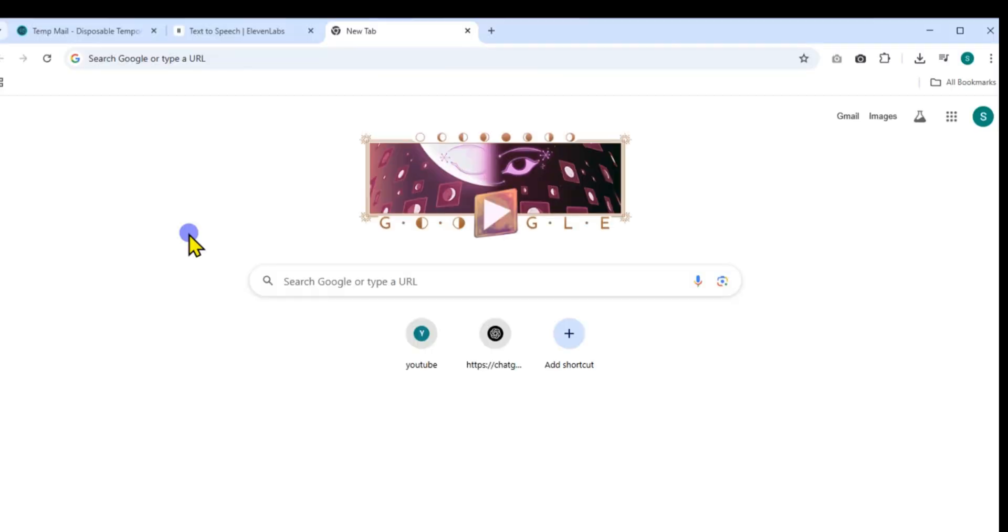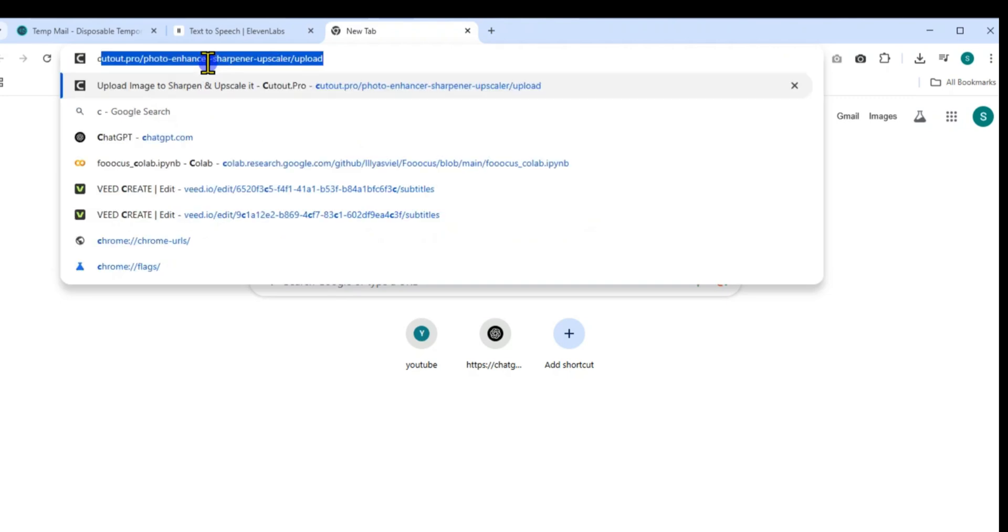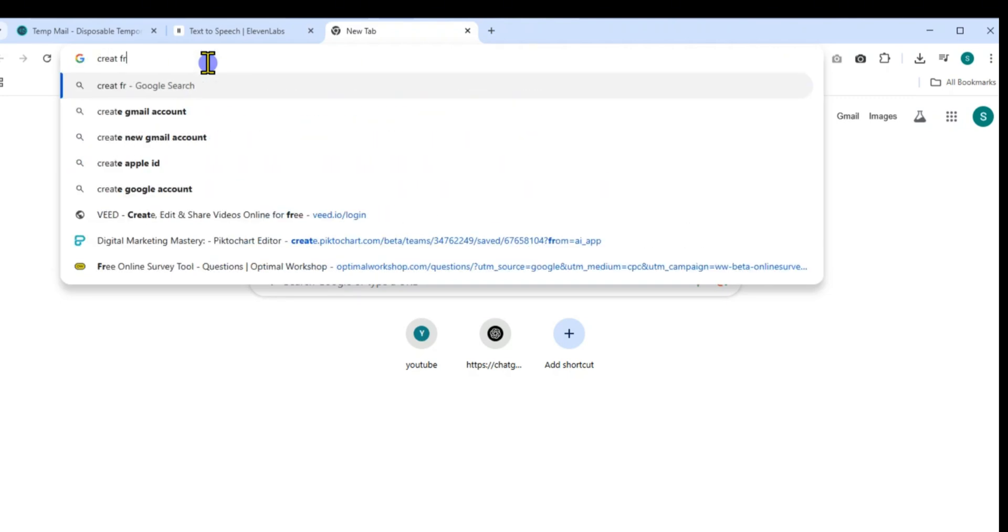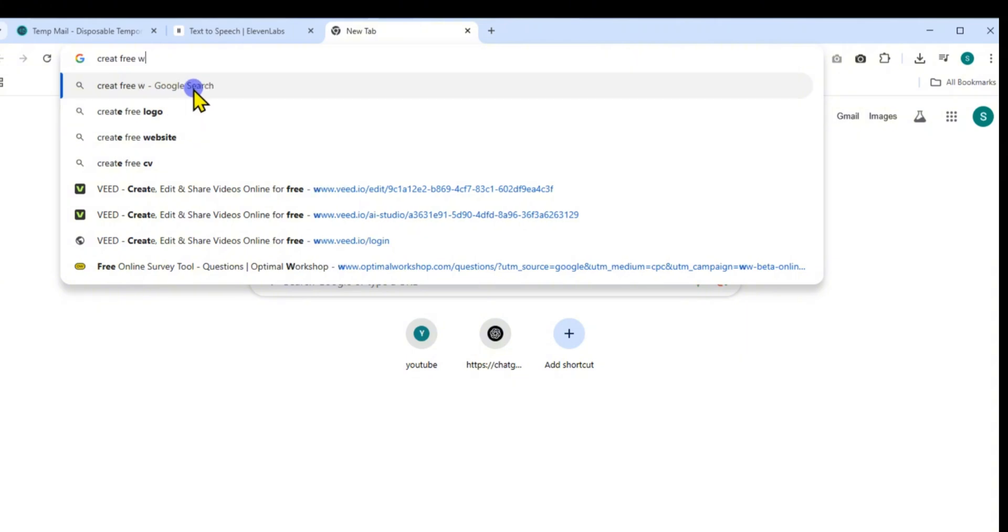First, open your browser and type Create free WhatsApp store into the search bar. Click on the first website that appears titled Free WhatsApp Store Builder.